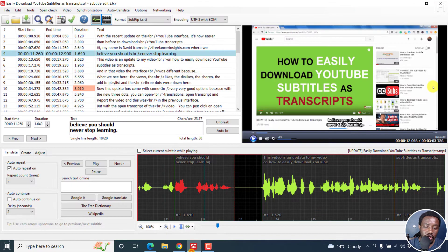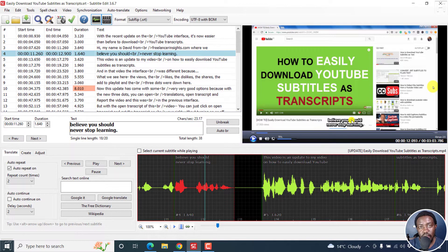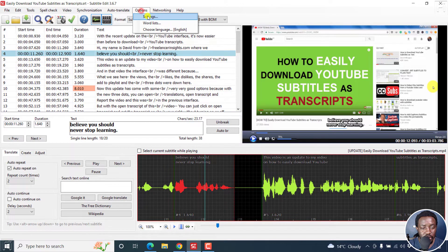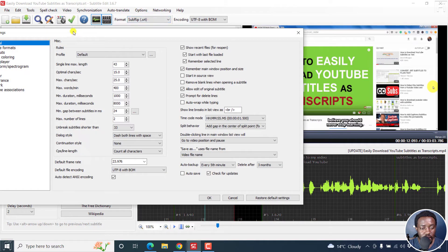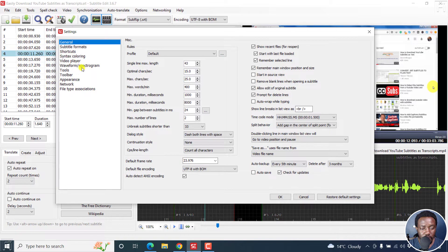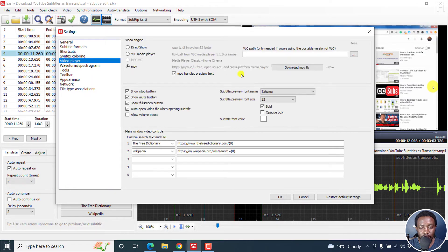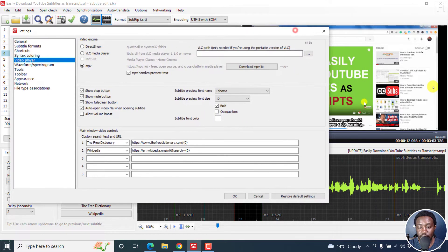So let me just take you into Subtitle Edit 3.6.7. By default, the font that you get here when you're previewing your videos is Tahoma size 12. So let's say you want to change this particular font — you'll need to go to Options, Settings. Then let's just move this into view — Video Player. And then the subtitle preview font name, this particular one is Tahoma, and the font size is 12.